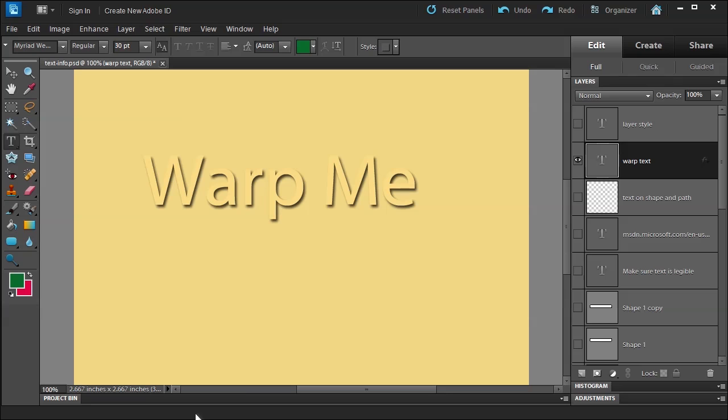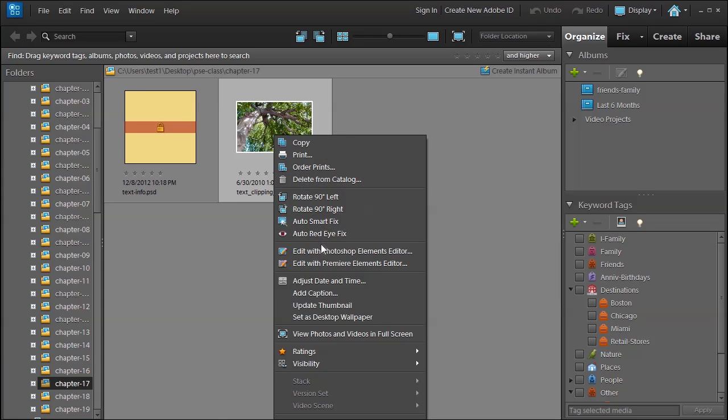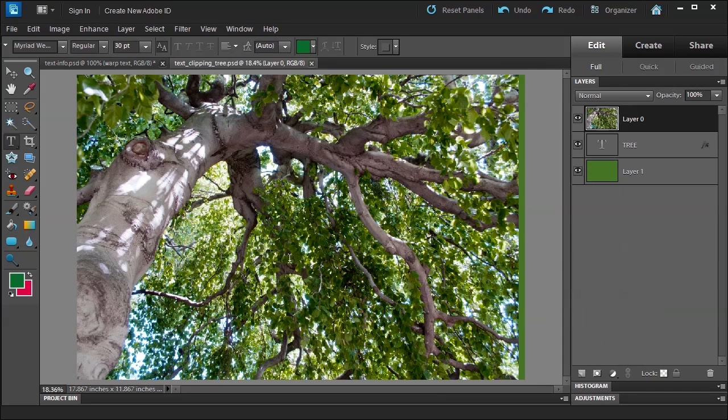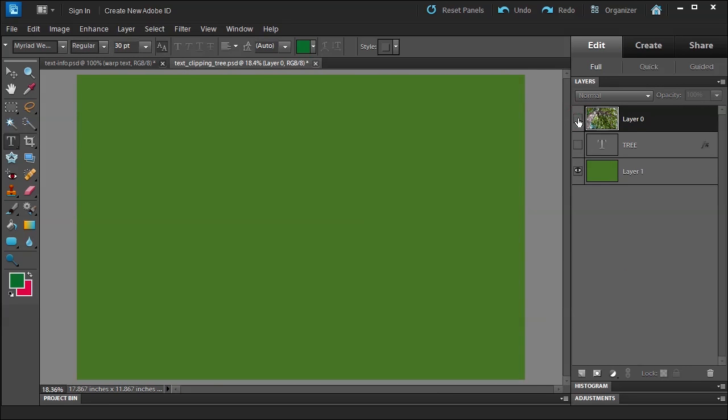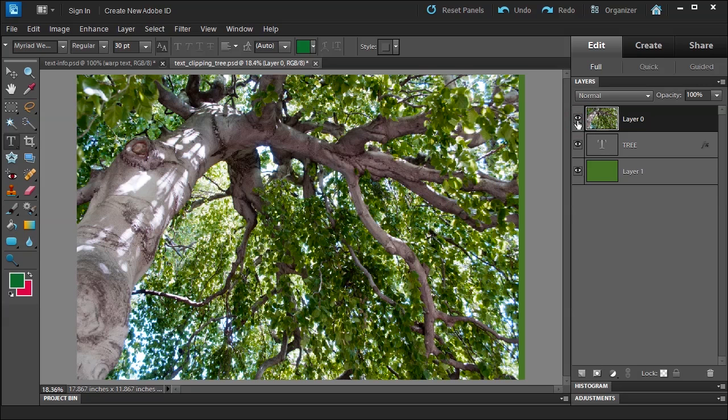And then we'll go to the organizer here and choose this and open it up with Photoshop Elements editor. And what do I have here? I had a green background, the word tree spelled in impact if I'm right, which is a text layer. And I have a tree.